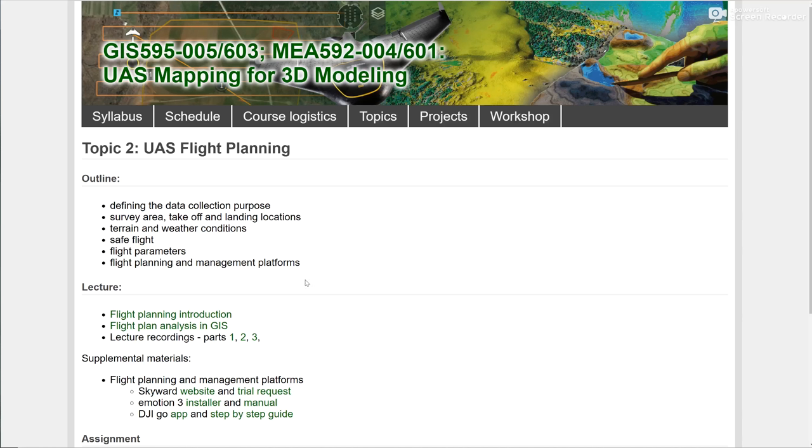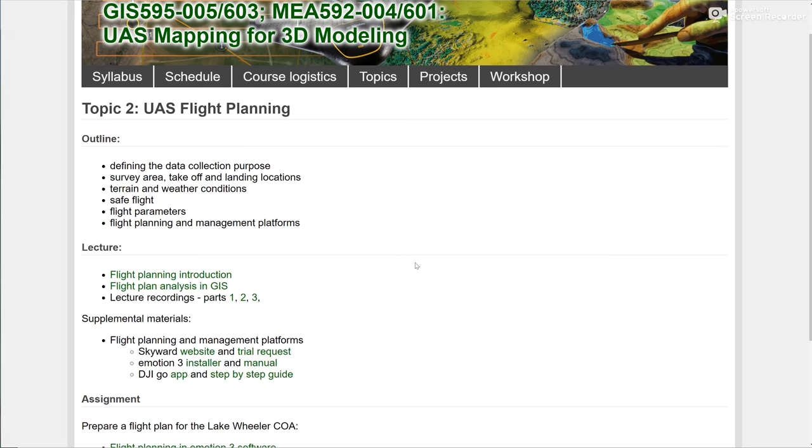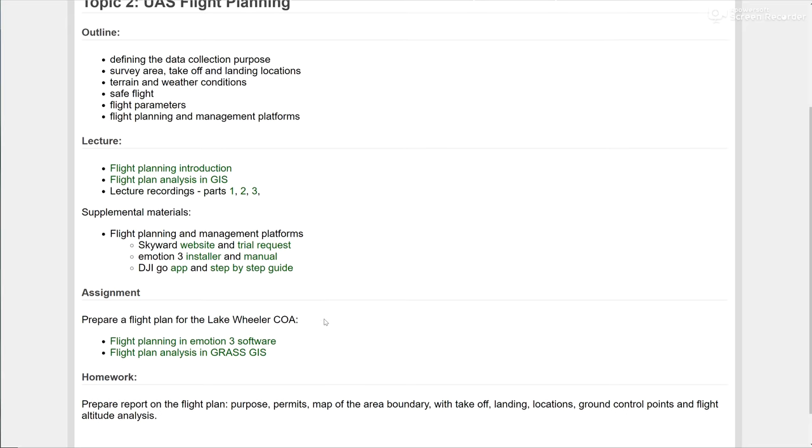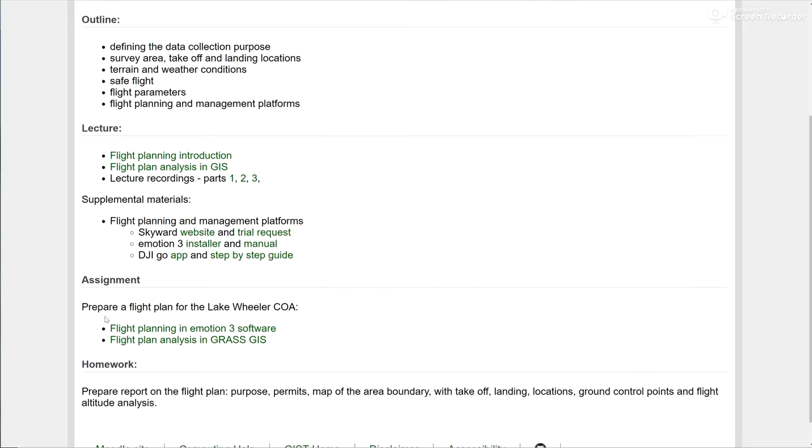Hi. As I promised, I will record you an introduction to our assignment about flight planning. This assignment, as you can see on the topic, consists of two parts. First, we're going to plan a flight in the eMotion 3 software, and then we're going to analyze the flight path in GRASS GIS.